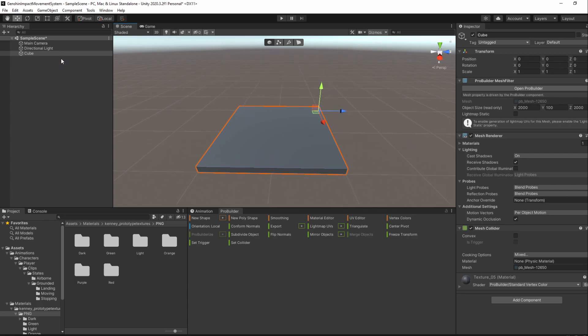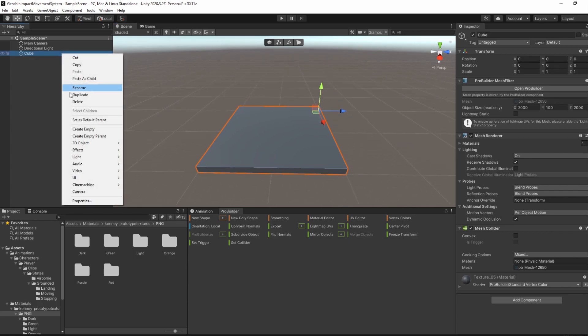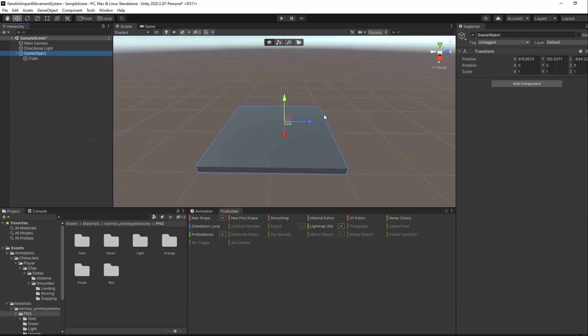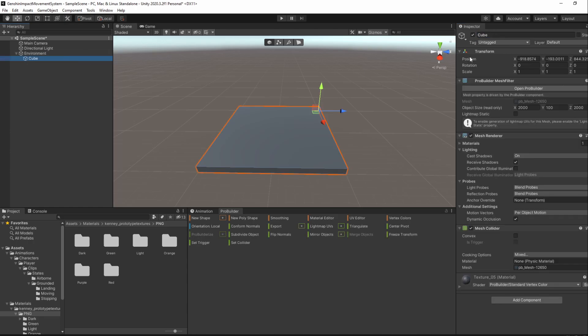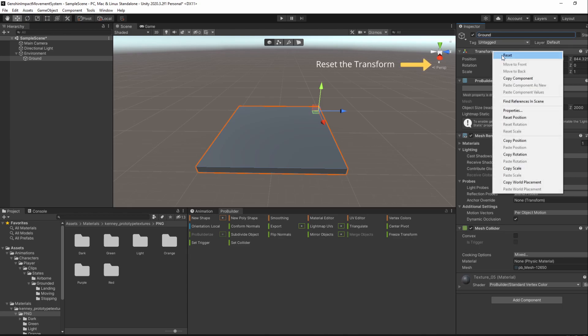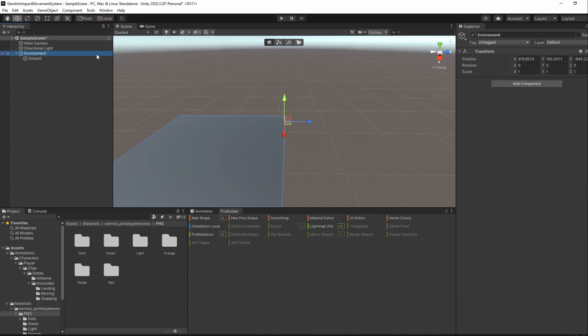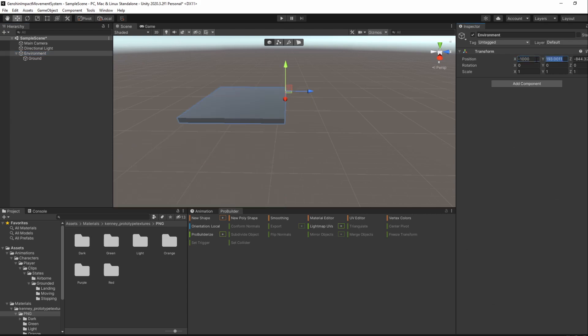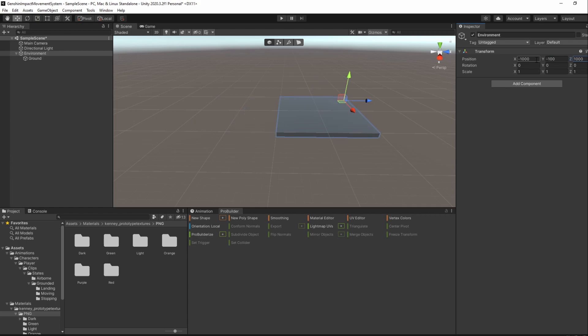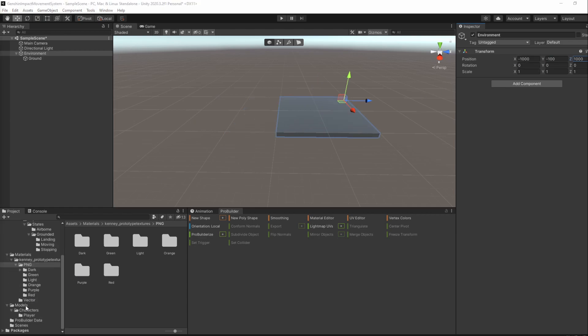I'll add this ground to a new parent GameObject named Environment and also rename it to Ground. I'll set Environment Transform Position to -1000, -100, and 1000 to center it. I'll also drag our character model into the scene.